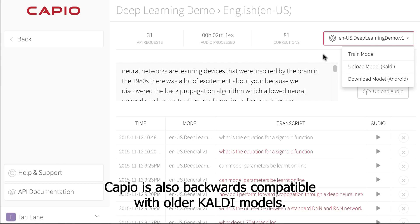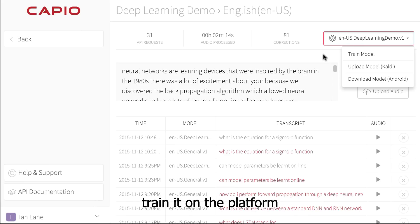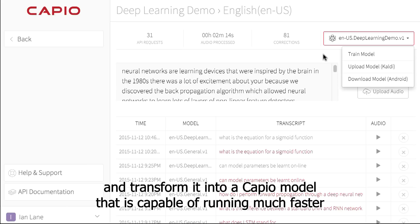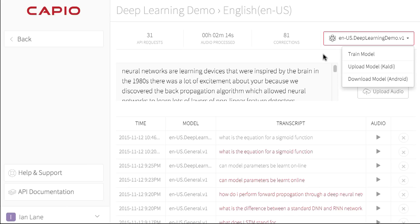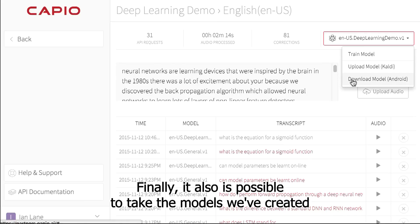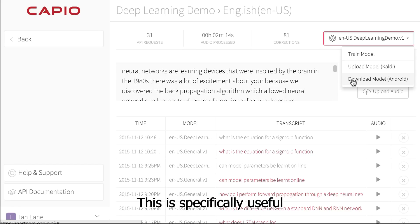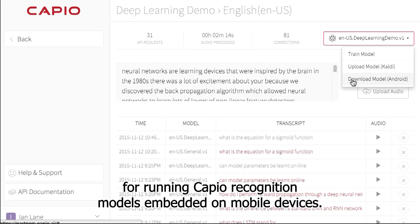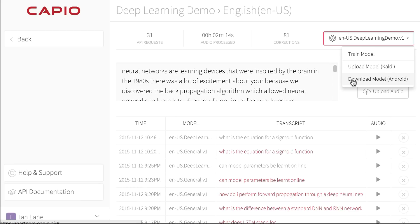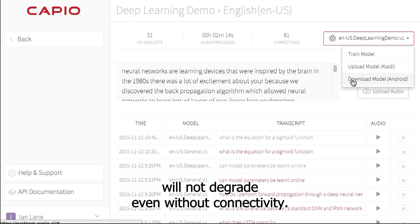Capio is also backwards compatible with older Kaldi models. Developers can upload one of these legacy models into Capio, train it on the platform, and transform it into a Capio model that is capable of running much faster than the Kaldi model previously could. Finally, it is also possible to take the models we've created and download them to an Android device. This is specifically useful for running Capio recognition models embedded on mobile devices — the recognition accuracy and speed will not degrade even without connectivity.